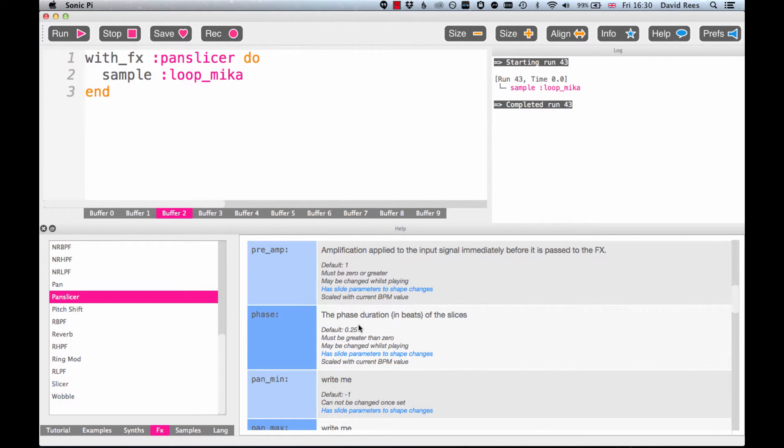So what's going on here? Well, this is really how big each slice is going to be. The greater the phase, the bigger the chunks are going to be, and the smaller the phase, the smaller the chunks are going to be.